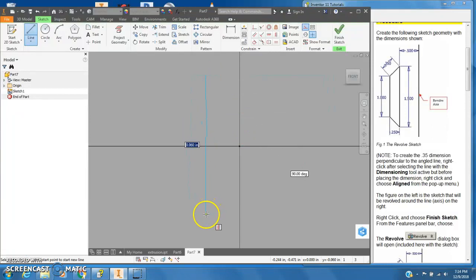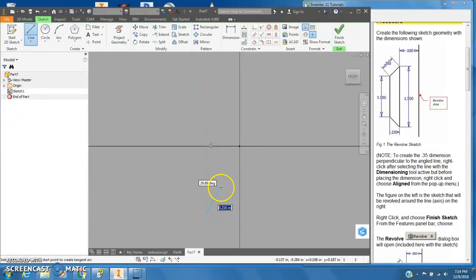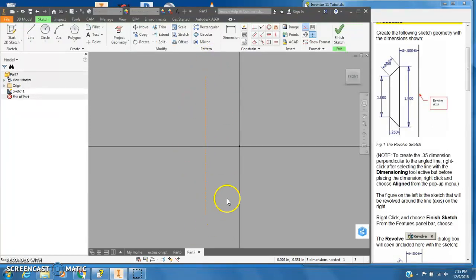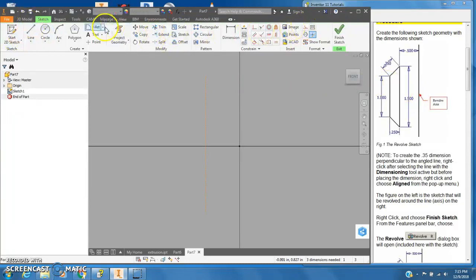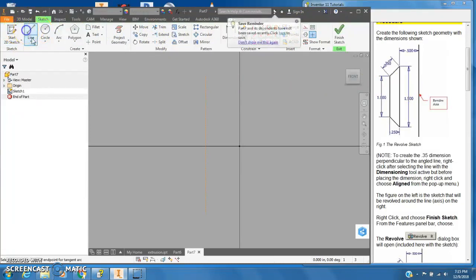Now I have this construction line right here and it's my revolving axis. Now regular line, so I just turned off construction line. I'm going to turn on regular line and I'm going to draw a straight line here.